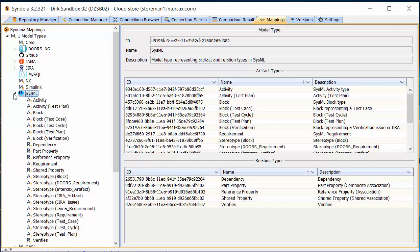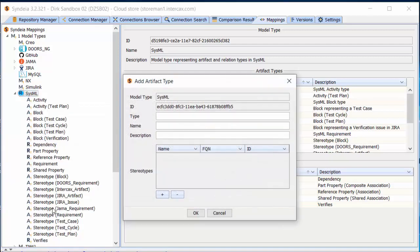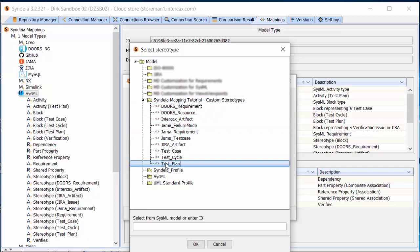As an example, I will add a new artifact type to the list: Activity Test Plan. I right-click the SysML category heading and select Add Artifact Type. I will choose Activity as the base type, but I will add an additional stereotype, Test Plan. This stereotype comes from a profile called Cyndia Tutorial Mappings that I loaded into my SysML model, but it could also be a stereotype that you created. Just remember that any Cyndia.mappings files and any profiles or stereotypes that you create should be distributed together. I will give the artifact type a distinctive name and description, and click OK.